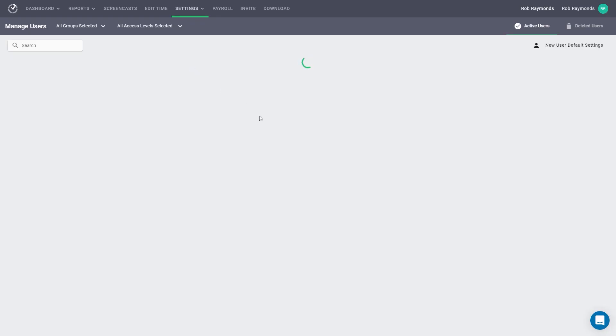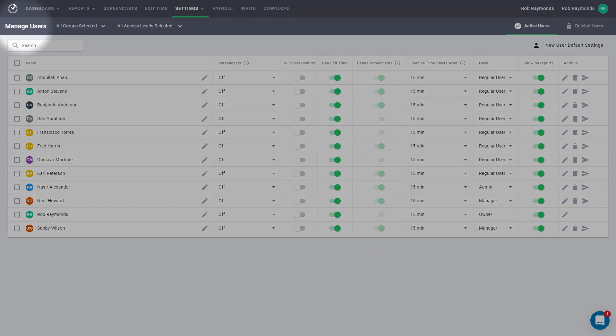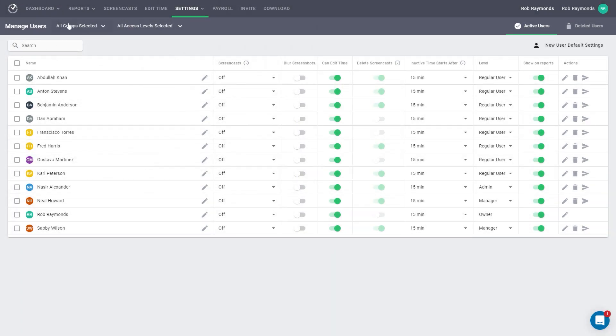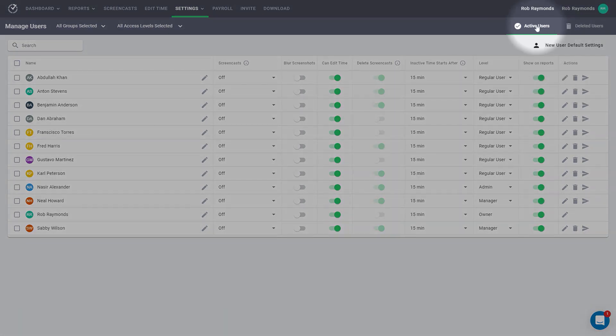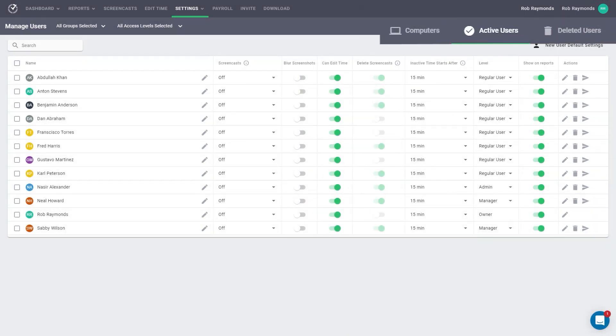First, take notice of the menu options at the top of the page. These options help you narrow your selections. You can change which groups are selected, the access levels selected, and whether you are seeing active or deleted users. There is also another tab here called Computers available for silent companies or mixed companies that shows a list of computers with silent users.